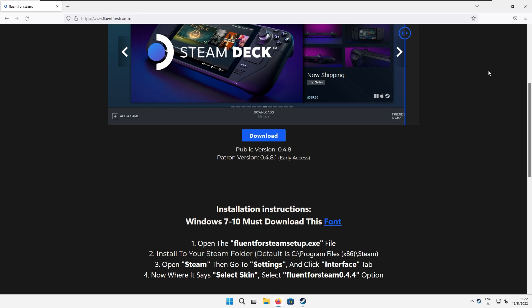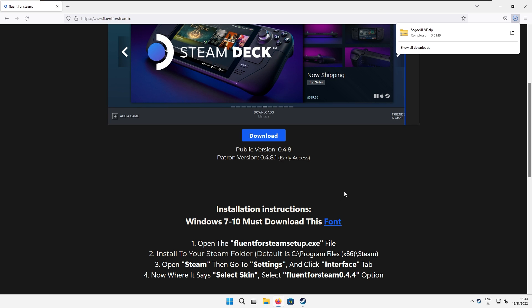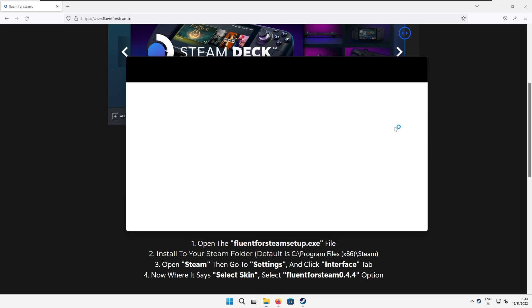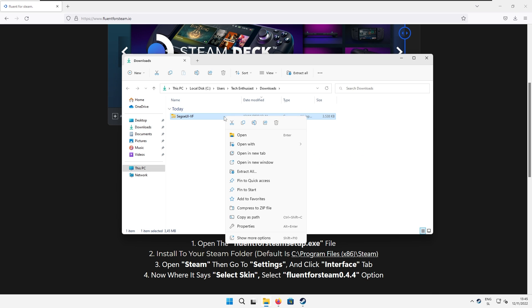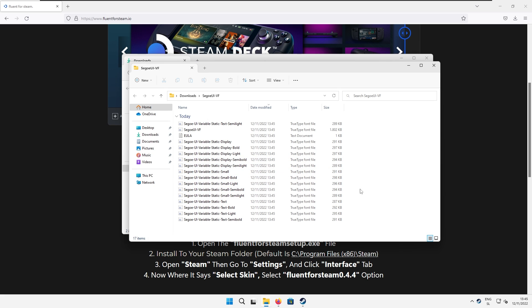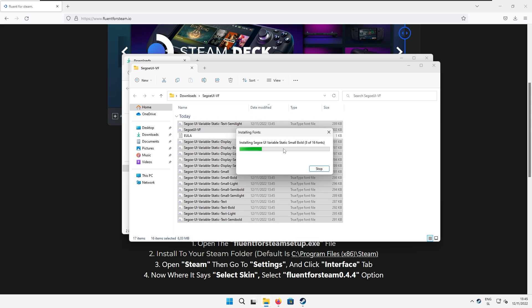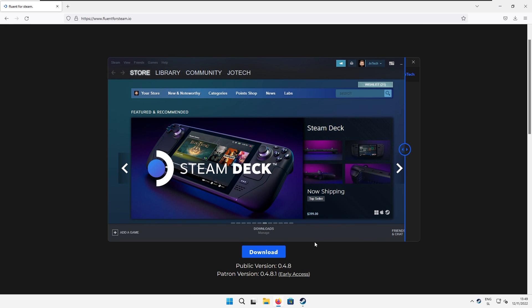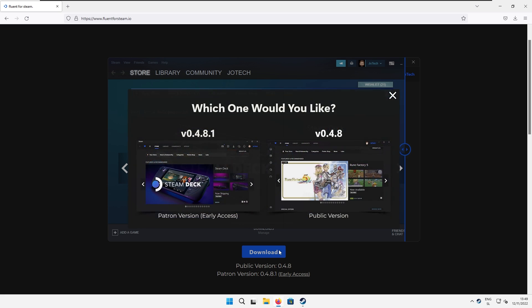If you are on Windows 7, 8, or 10 you will need to install a custom font. Here I'm using Windows 11 but I will show you how to install this font anyway. Click on the blue font link and this should start the font download. Open up your downloads folder and then extract the font file. When the extraction is completed, open the folder which contains the font files. Select all of them without the eola.txt file, right-click, and then press Install. Now we can go back to the browser and finally click the download button.